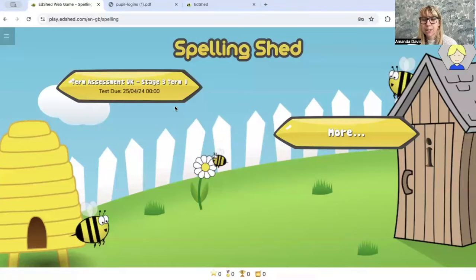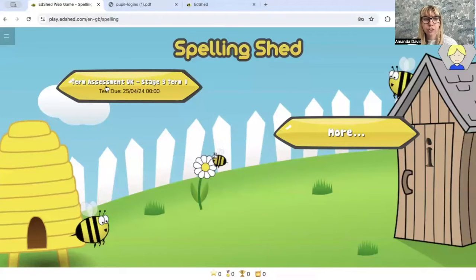So as you can see, because I've limited the test, I can't open up the rest of the site yet — I've got to complete the assessment before everything else opens up.